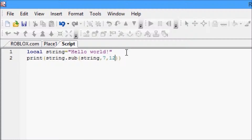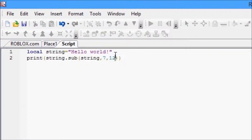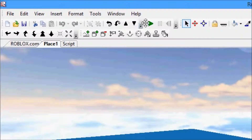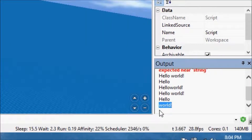So we know we want to get 'world!' — seven, eight, nine, ten, eleven, twelve. So if you want to include the exclamation mark you'll put twelve; if you wanted to just go up to the 'd' it would be eleven. But we're going to go with twelve. So we press run and we'll get 'world!' like we were expecting to get.